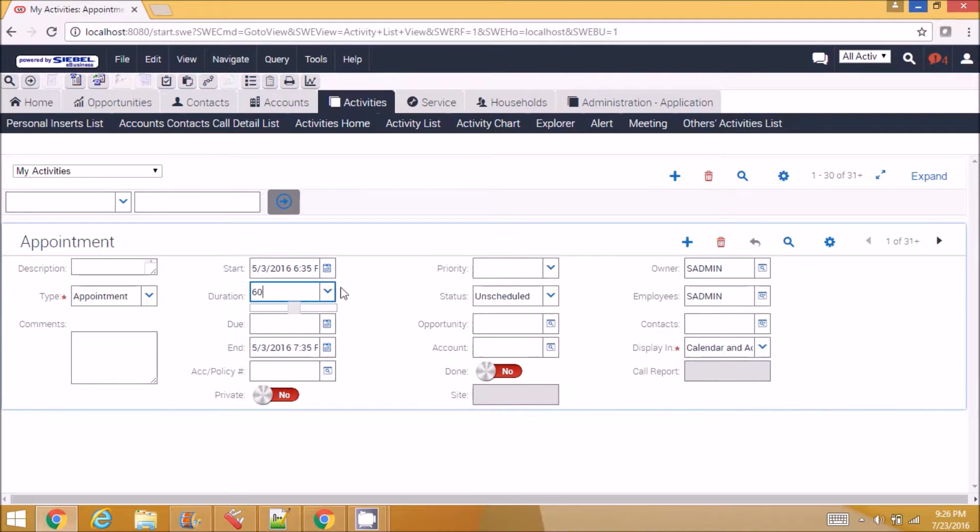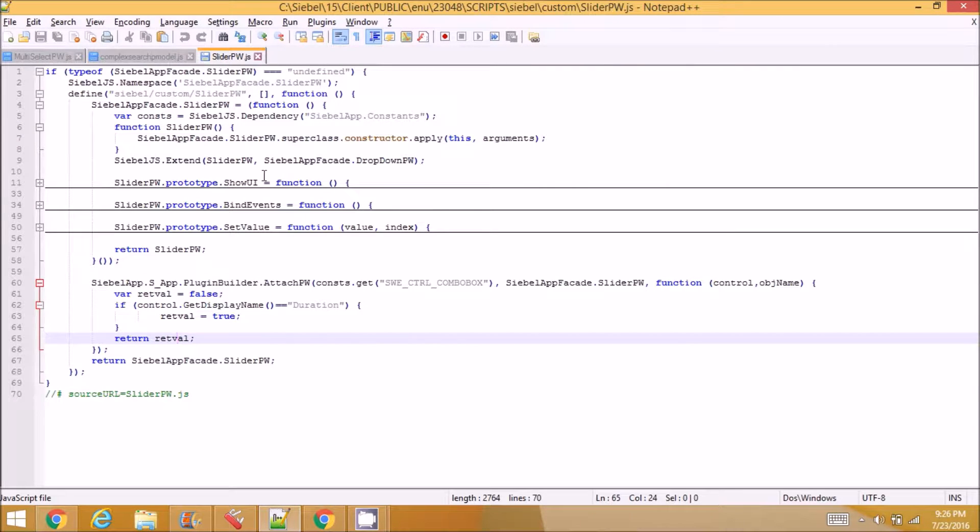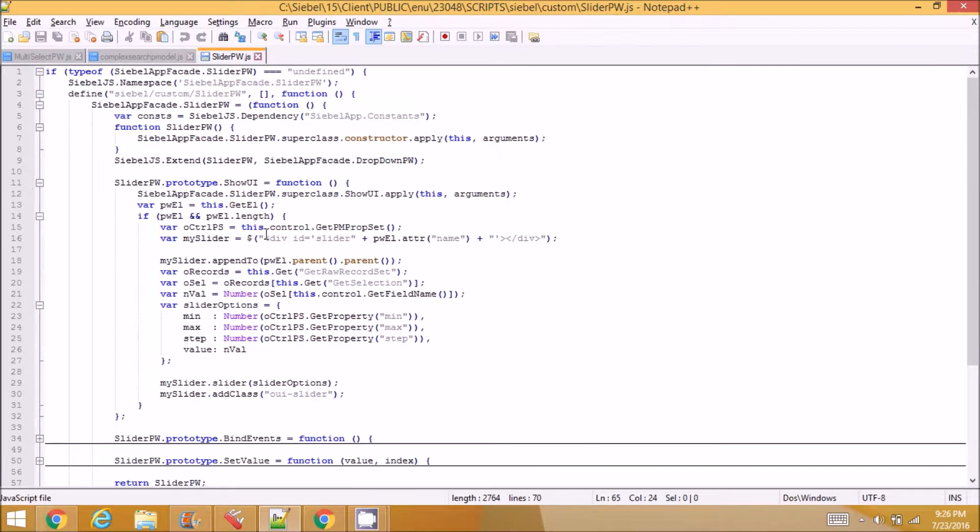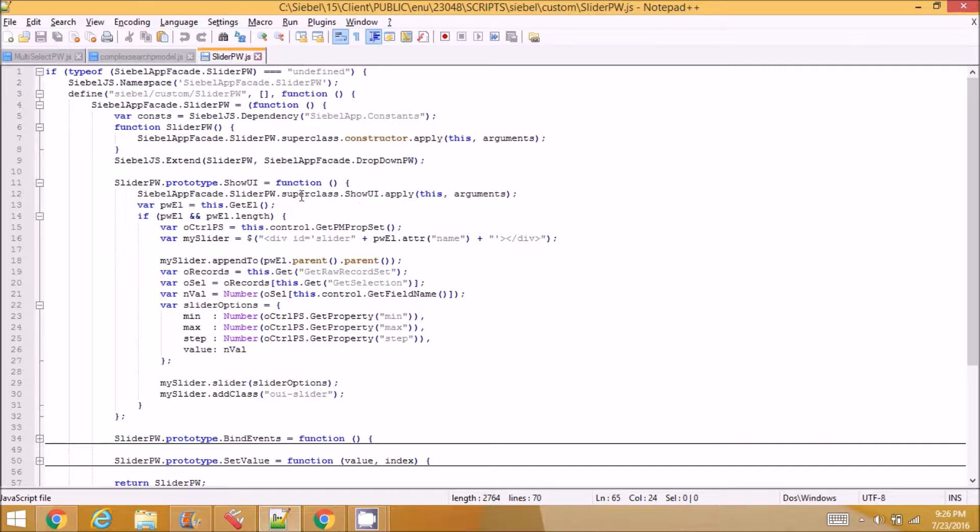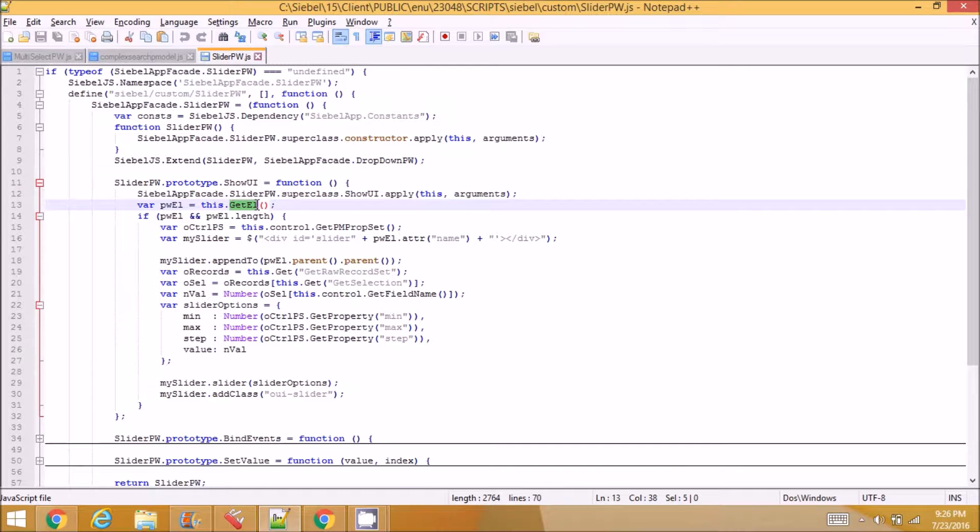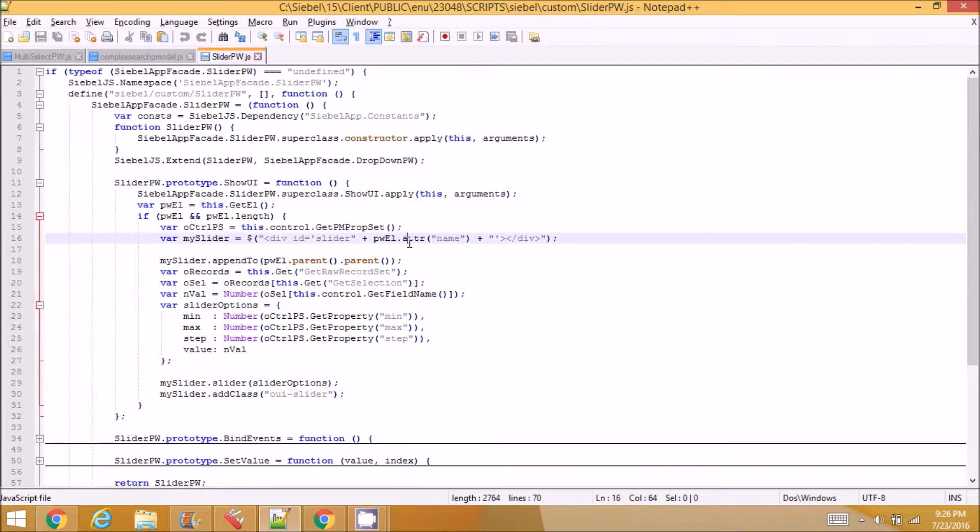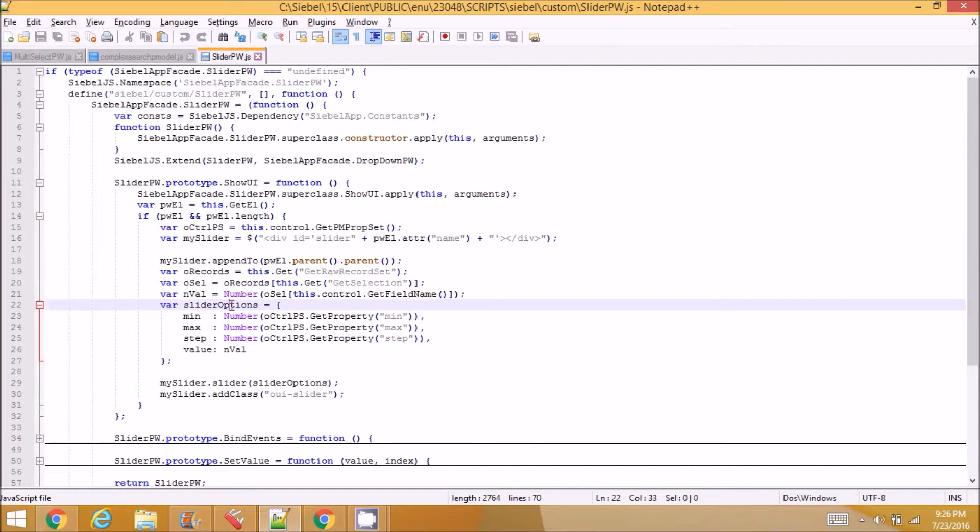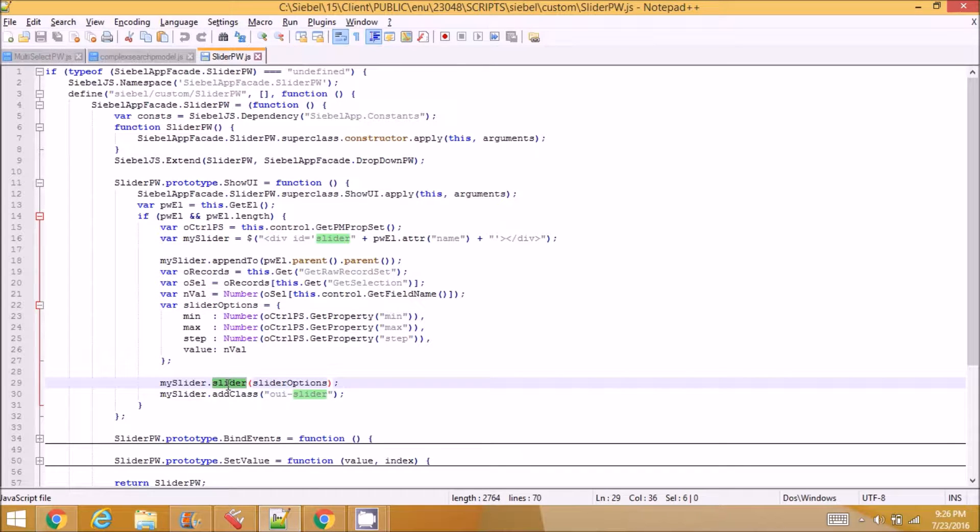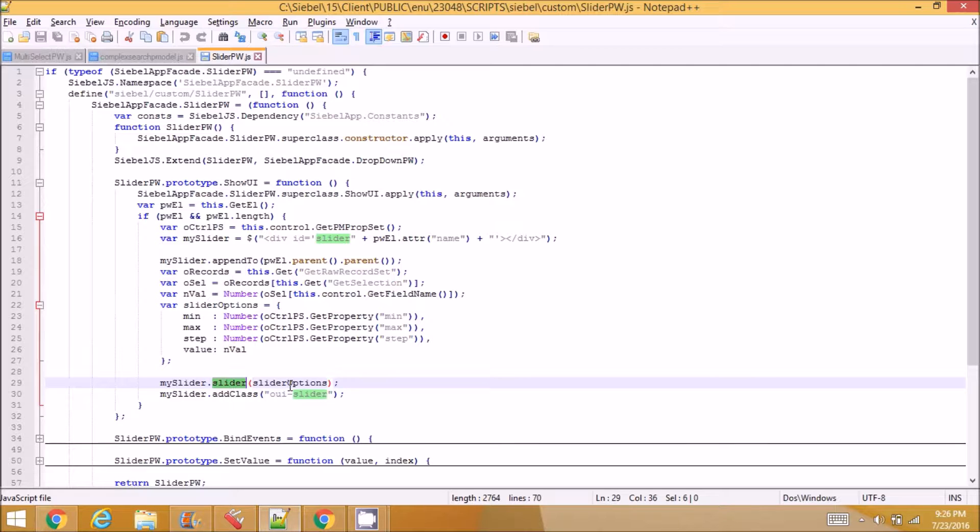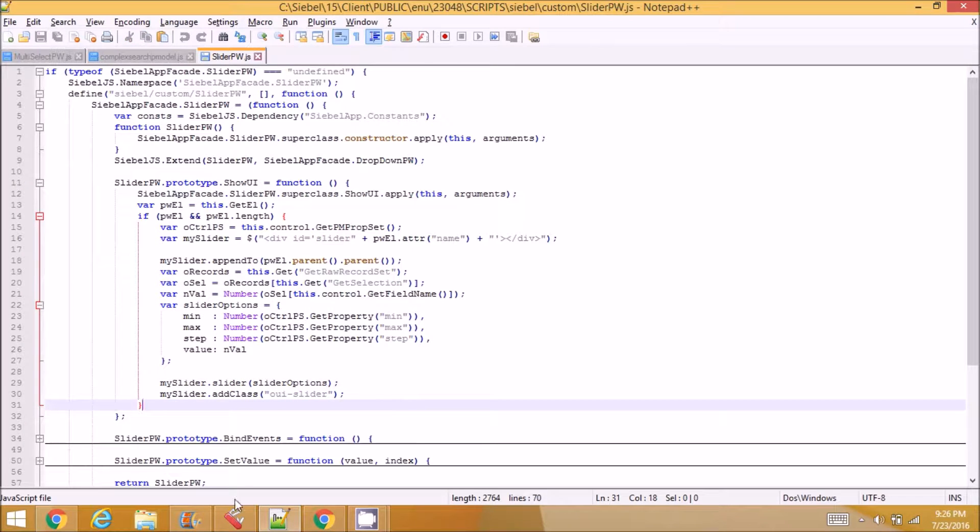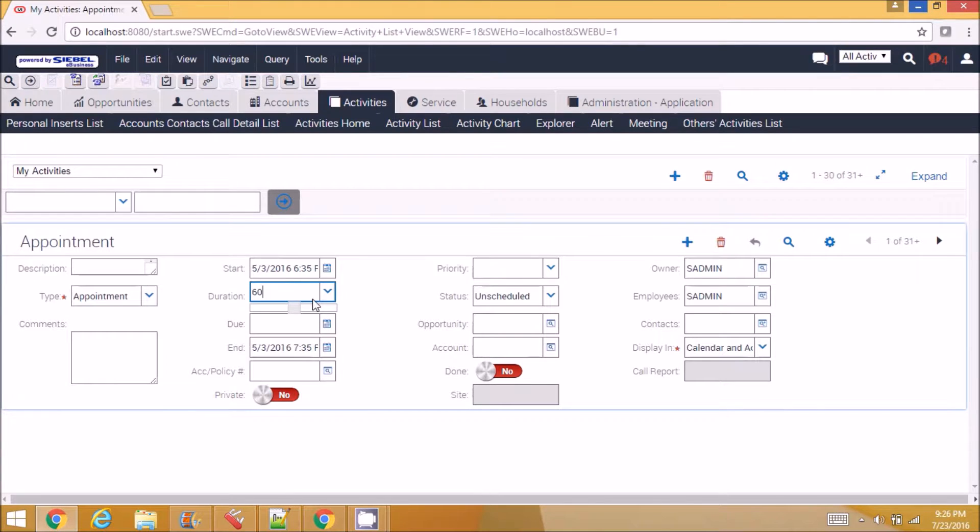So for this slider to appear, I have written some code in show UI. After the parent class show UI call, I am getting my current element, and for the current element I am setting the slider options and calling jQuery UI slider function. This will set the actual slider with this value, minimum, max, and step values. So it creates a slider here.